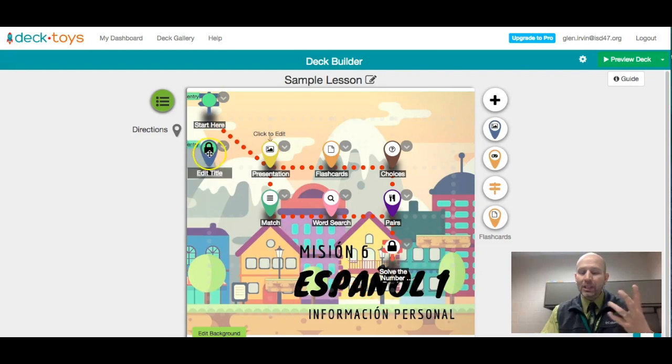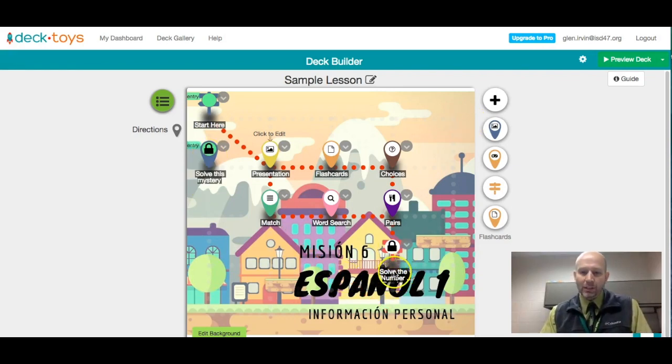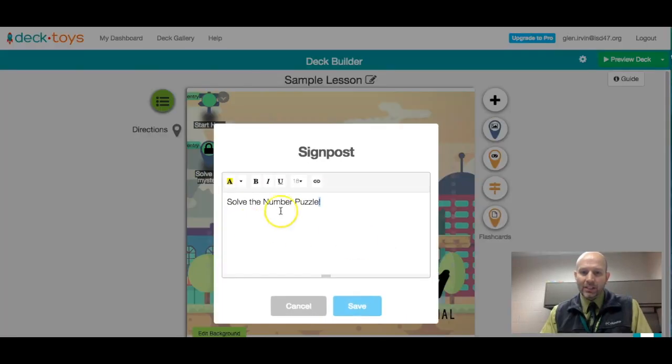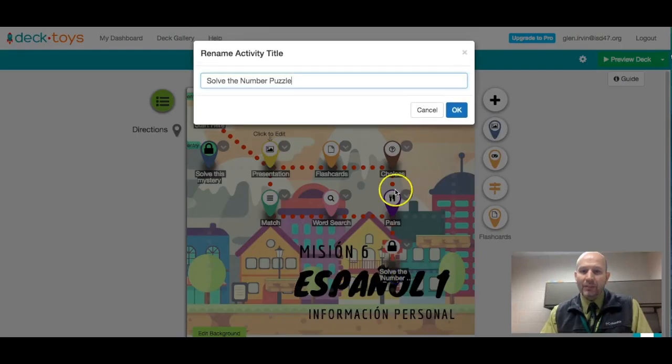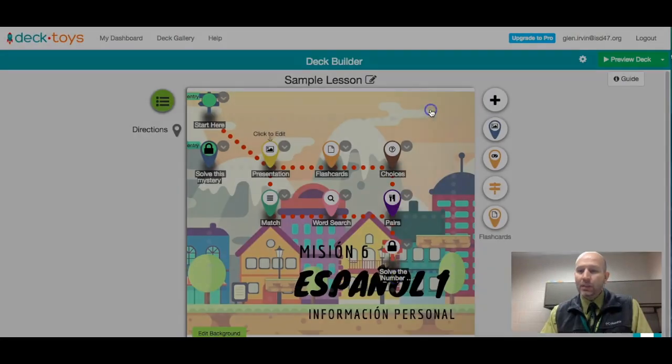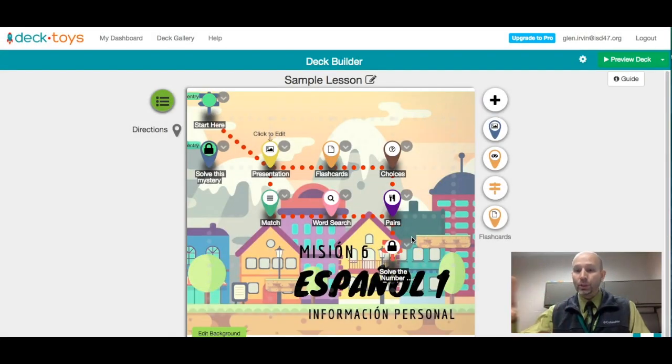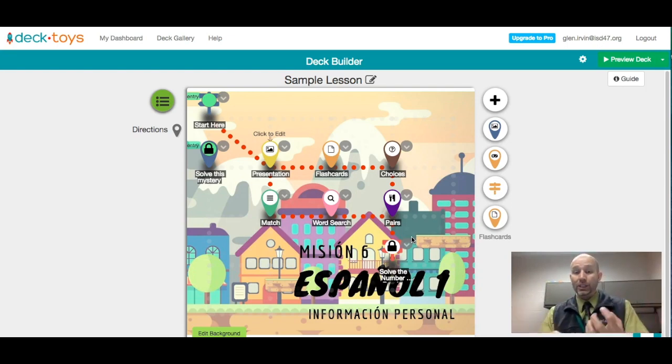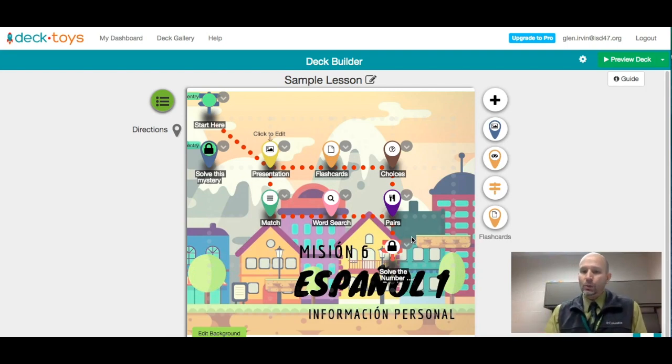And then when a student clicks on one of these, so for example this one down here, I think is the one that's actually working here. We'll go ahead and click it. It says solve the number puzzle. And then they would have to actually be able to type in that specific number in order to move on. And you can just set up puzzles if you wanted to or these locks in there so that you could create these breakout EDU kind of activities.